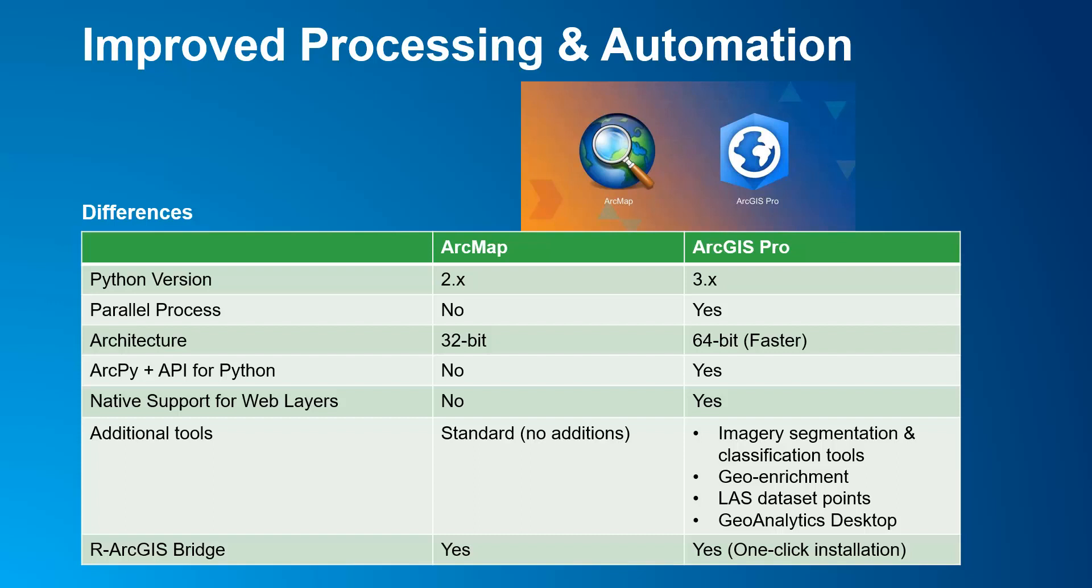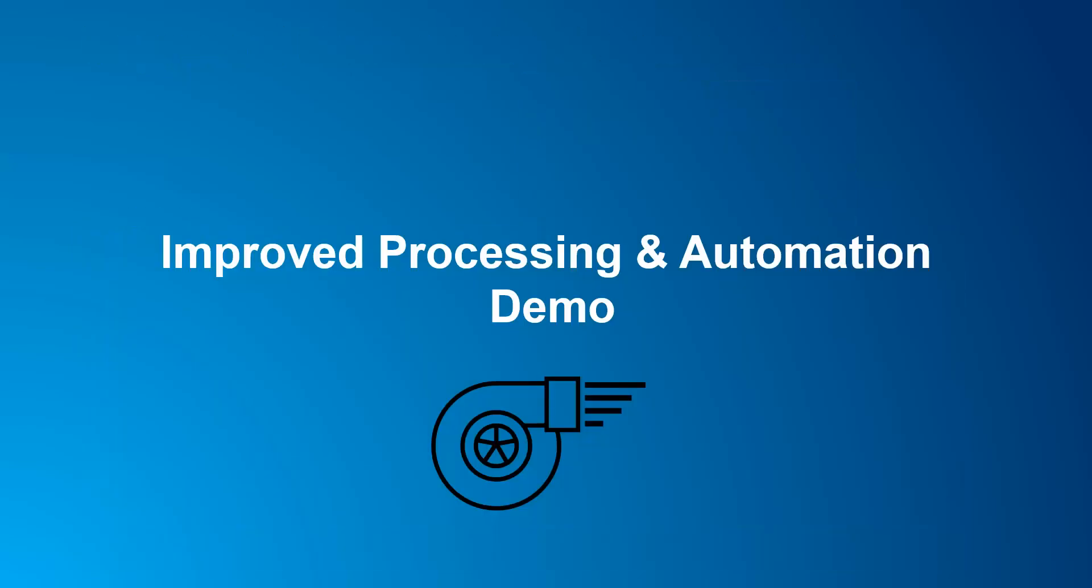Lastly, our ArcGIS bridge is available for both. However, it is a lot easier in Pro, as it is a one-click installation, assuming you already have R installed on your machine. With these characteristics said, let's do a few demonstrations.